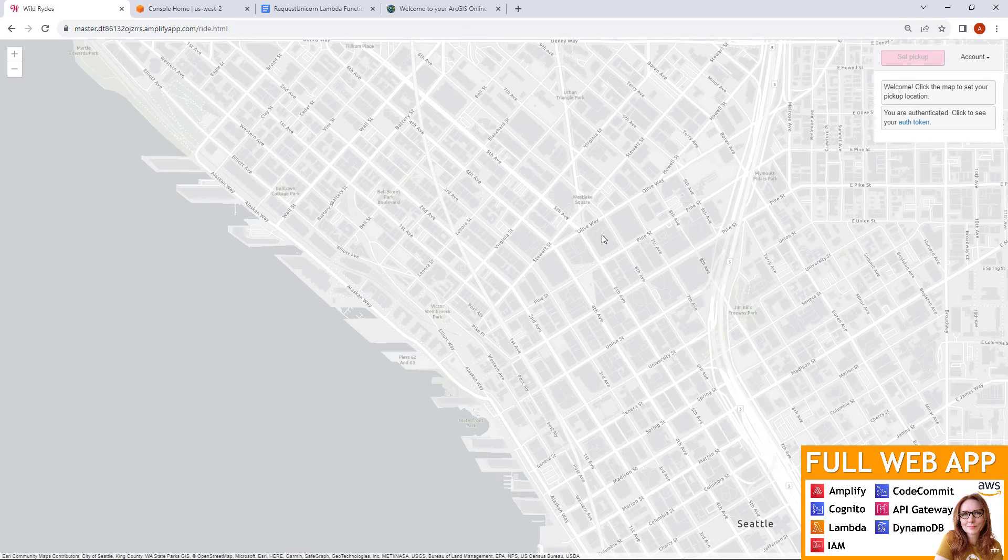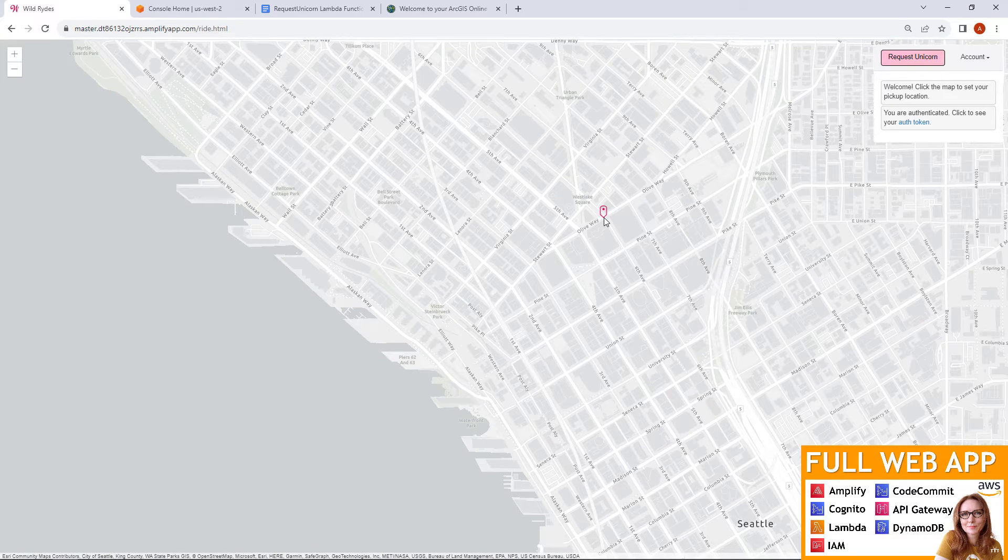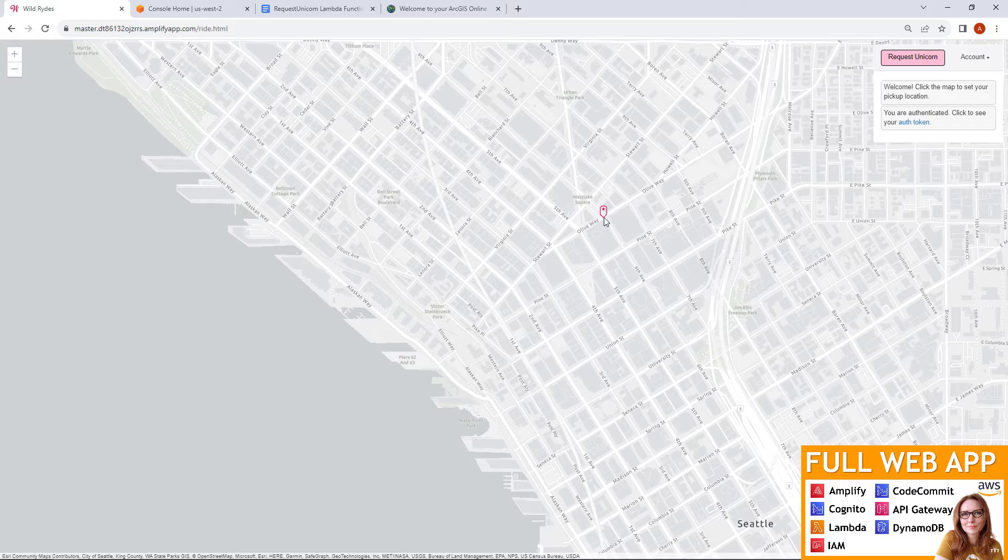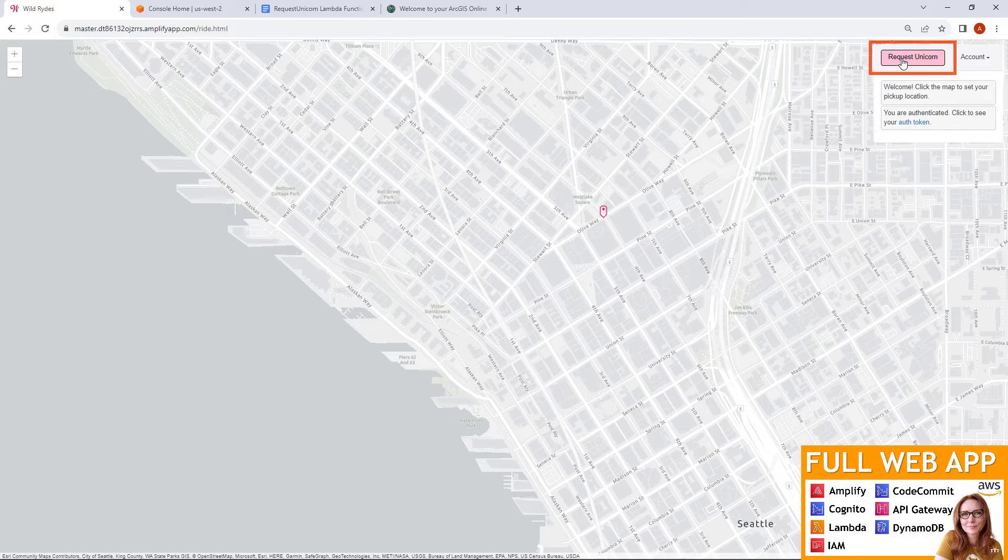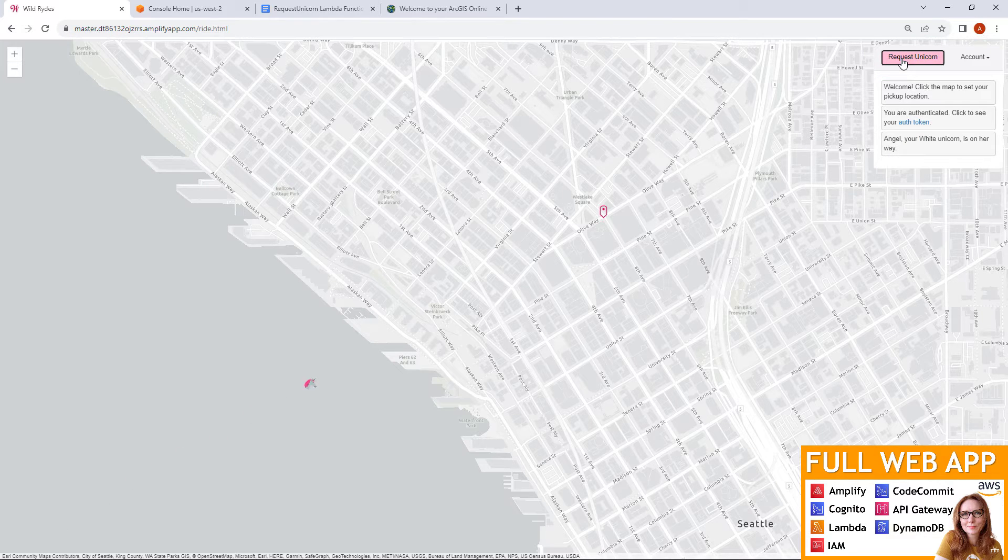This one uses CodeCommit, Amplify, Cognito, Lambda, IAM, API Gateway, and DynamoDB. It's a pretty fun one.